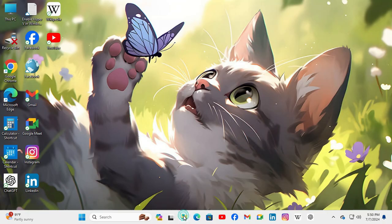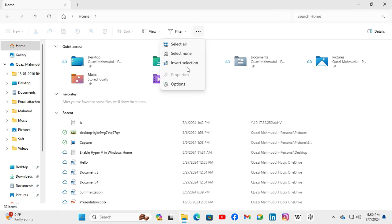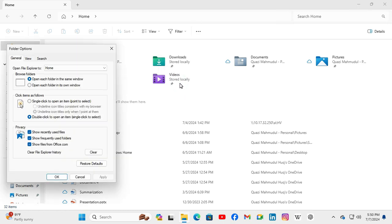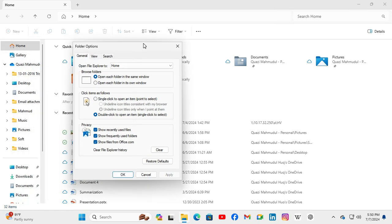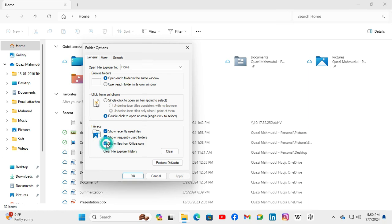Click on the three-dot icon to show more, now click on Options. Under Privacy, the third option is Show files from Office.com. Just uncheck this option.